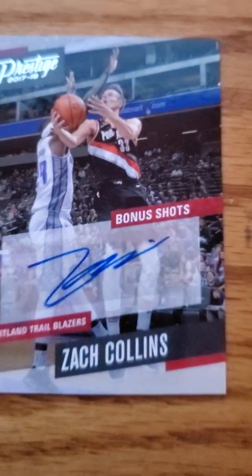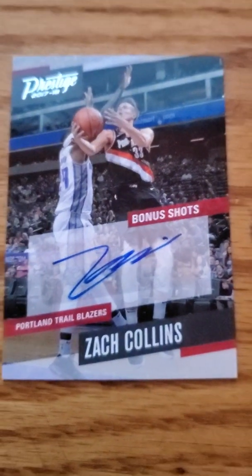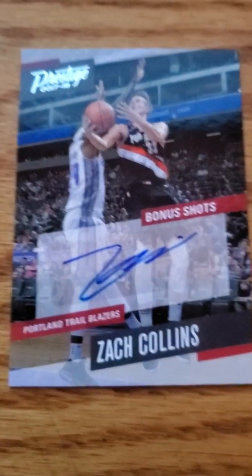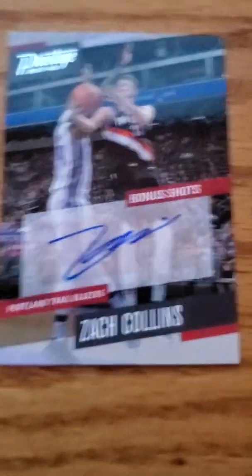Wait, before I go actually I want to show you guys these. I did open some NBA packs. I got three autographs, two from Prestige 17-18 and then one from 14-15 Donruss.